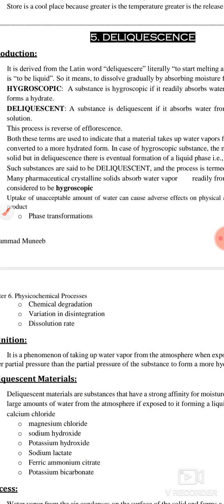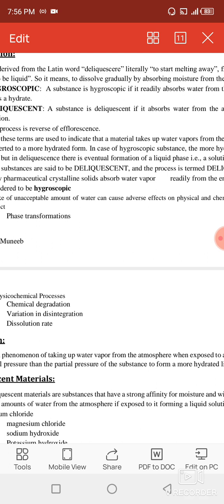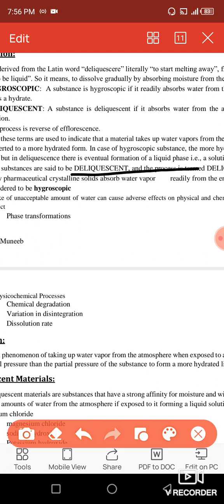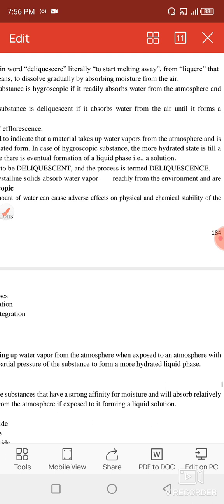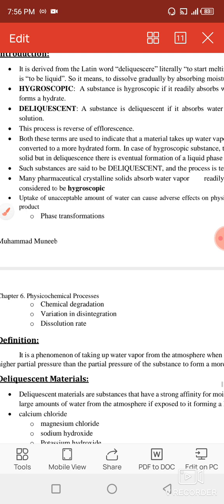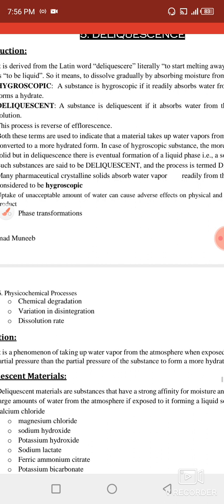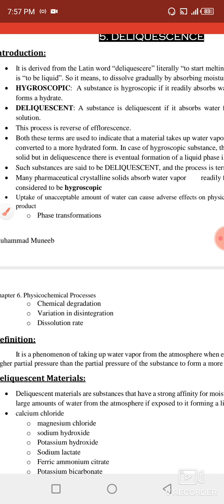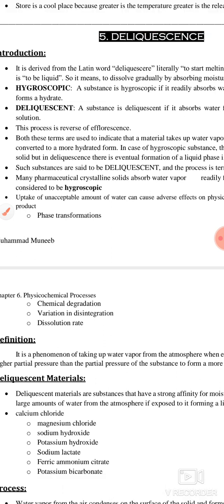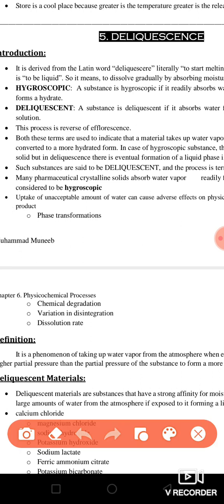Such substances are said to be deliquescent and the process is termed deliquescence. Many pharmaceutical crystals absorb water vapors readily from the environment and are considered hygroscopic substances.